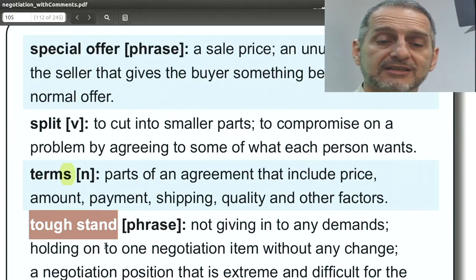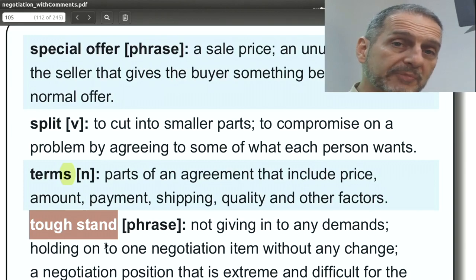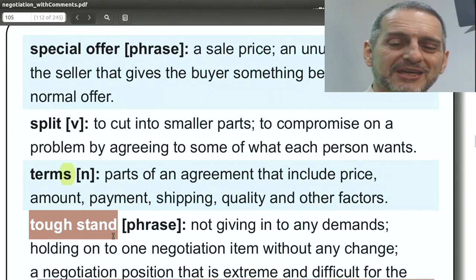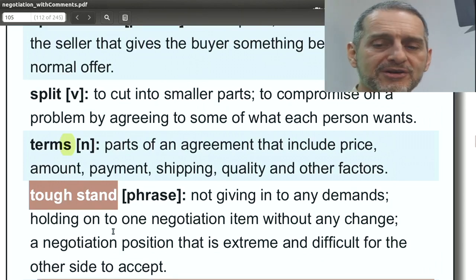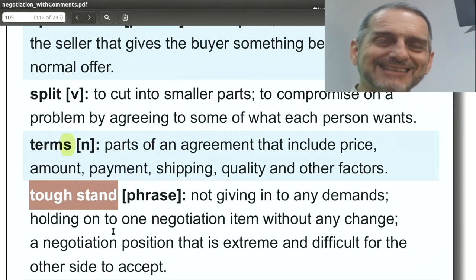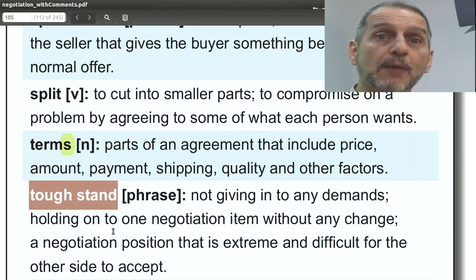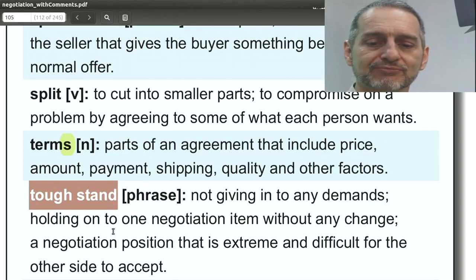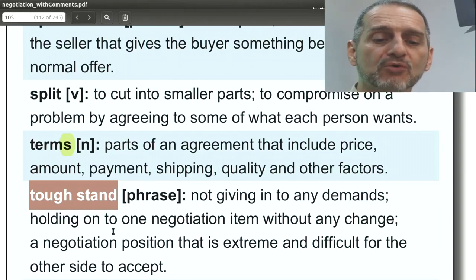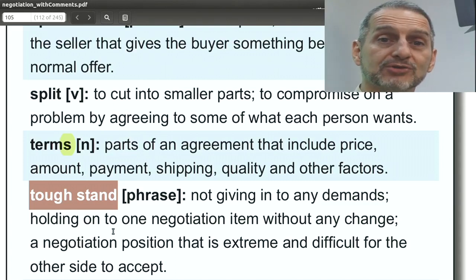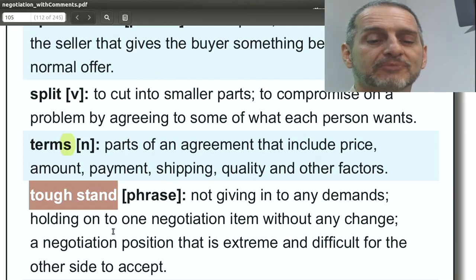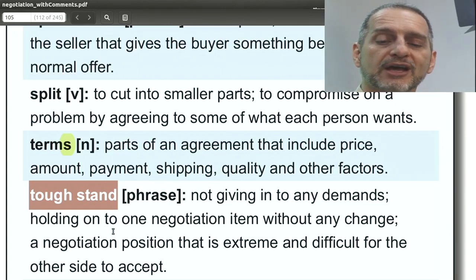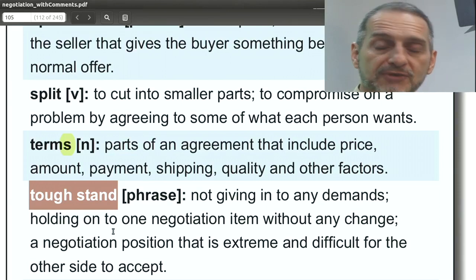Tough stand — in our chapter we're going to talk about making a stand, tough or easy. A tough stand means tough, meaning hard, not easy to change, stubborn, really tough to move. We also use tough for many things — like meat that is tough, meaning not tender, not soft. In negotiation, a tough stand means I'm not going to give up, I'm not going to give in.